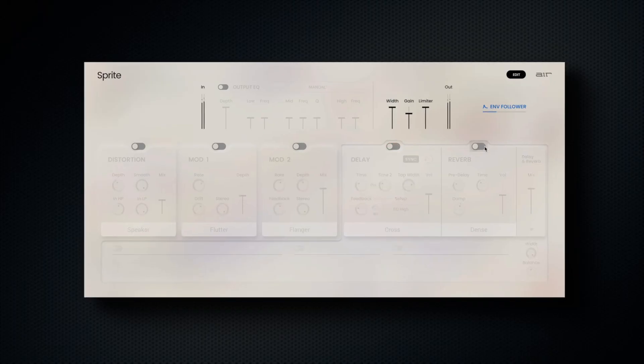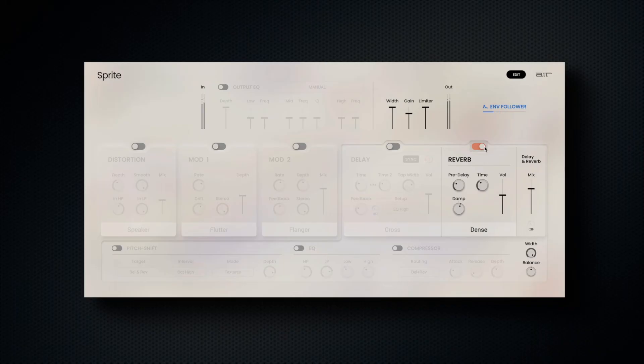Reverb comes equipped with eight distinct room characters, as well as pre-delay, damp, time, and volume controls to fine-tune your space.